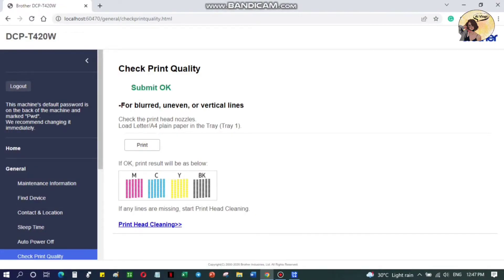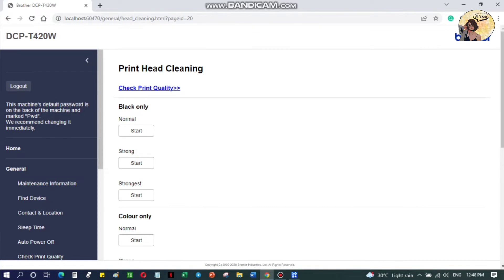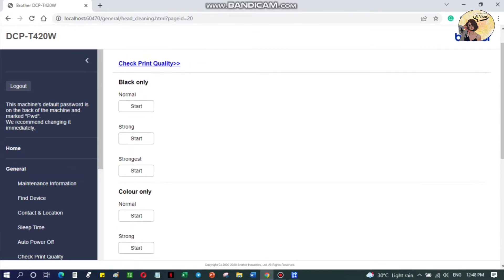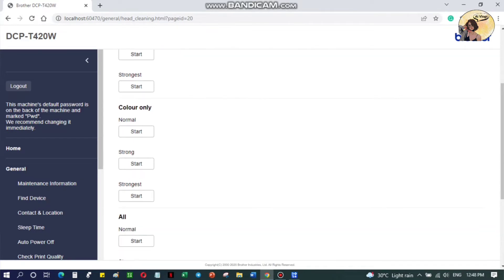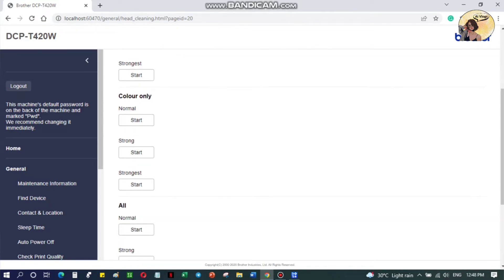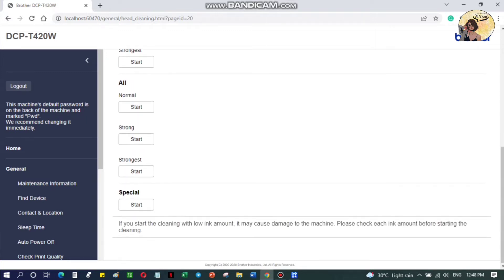click Print Head Cleaning. You can choose a setting for the level of cleaning, but it is ideal to start on the normal level. If this is not effective and the results didn't improve, you can opt to choose Strong, Strongest, or the Special Cleaning option.